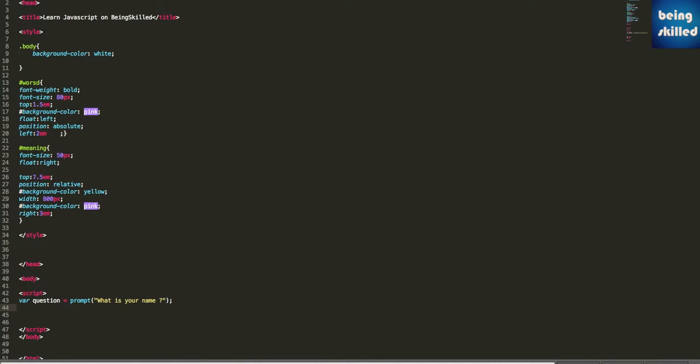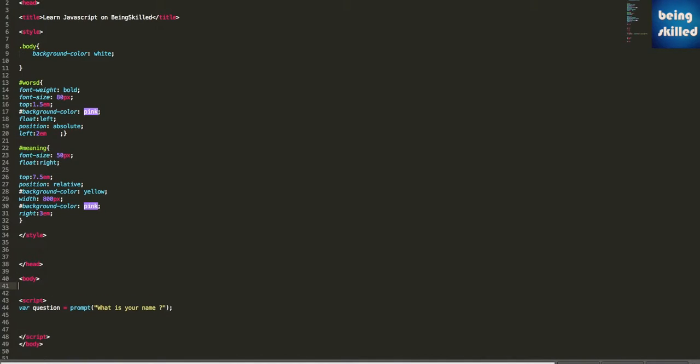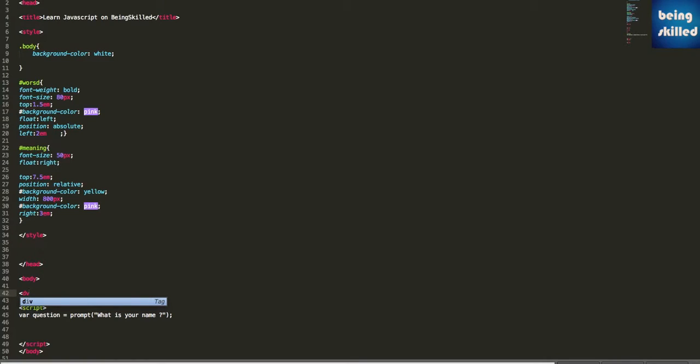We can also have that value in one of our div tags which we created. For that, we just need to define the div tag - div id equals meaning.